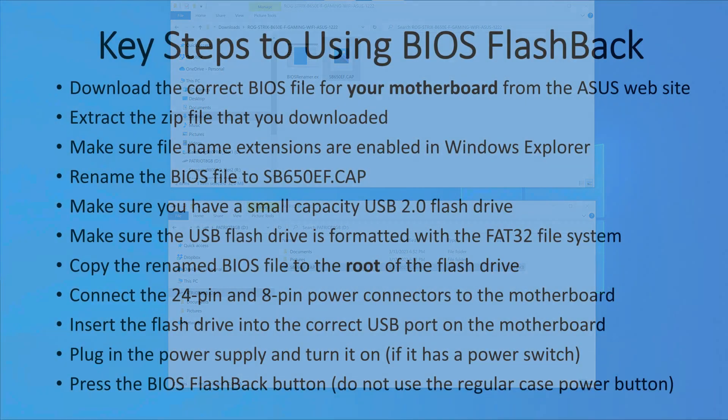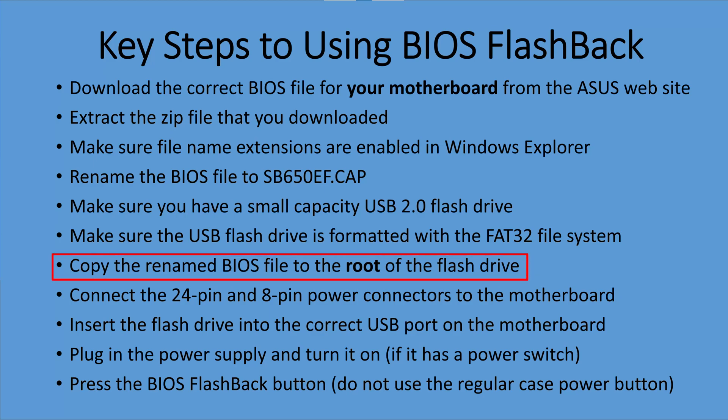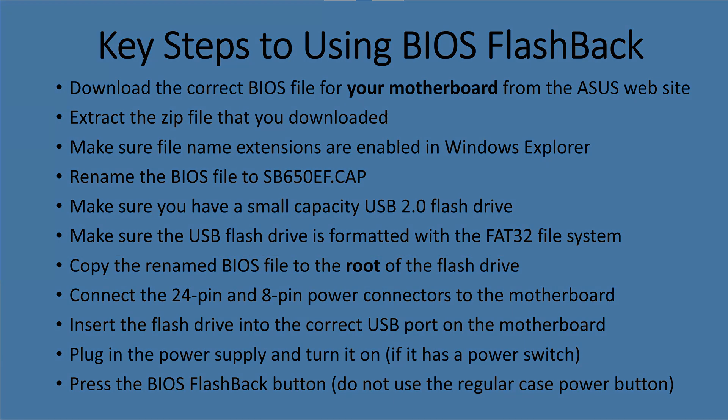Now before we go any further, let's review the key steps to using BIOS flashback. We've got all the way down to copy the renamed BIOS file to the root of the flash drive. So make sure you've done all these steps properly. This procedure doesn't have any margin for error. If you skipped a step, this is not going to work for you.